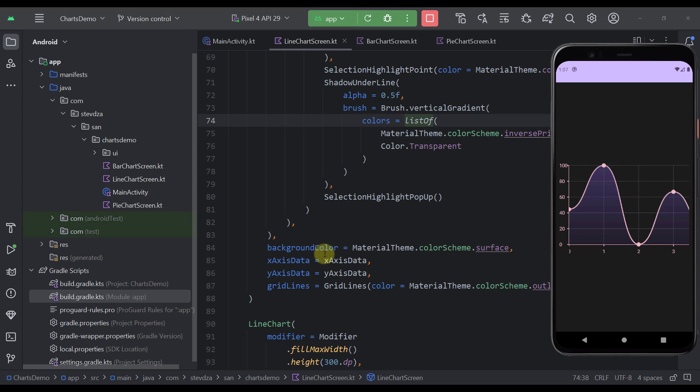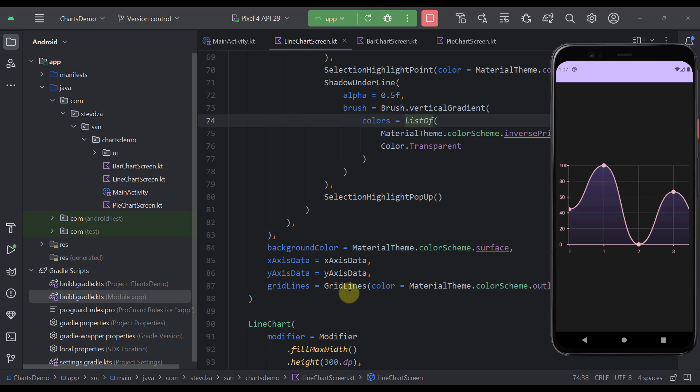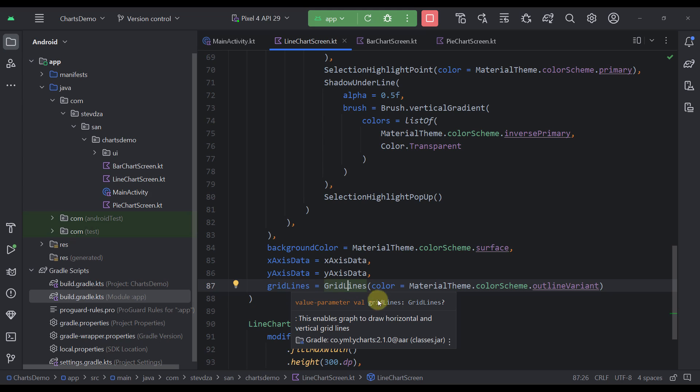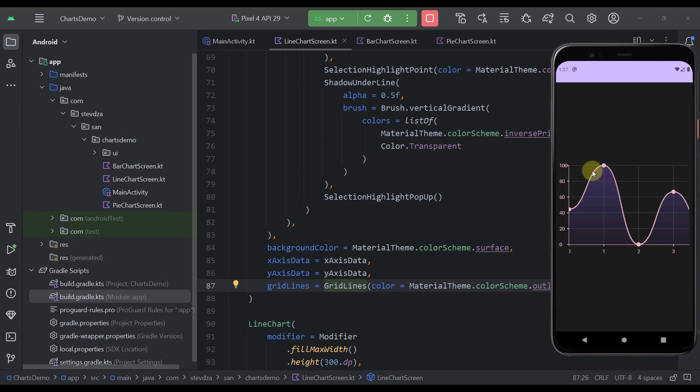And finally we have the background color of this chart which is in this case the surface. So the same surface as our background here. And we are passing the X and Y axis along with this grid lines as well. Now you can also disable those grid lines and you can just specify here null. And in that case those grid lines will not be visible anymore.